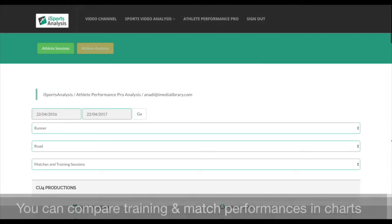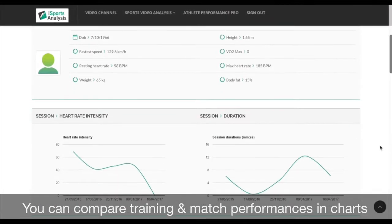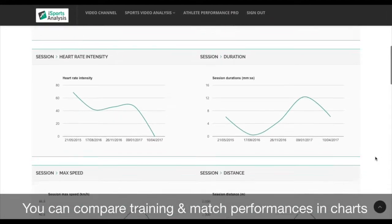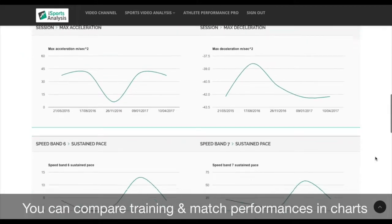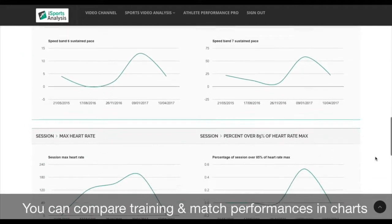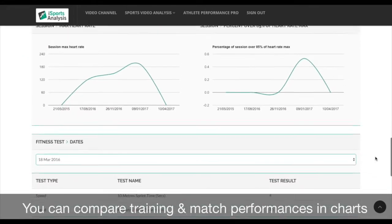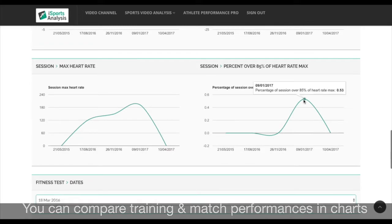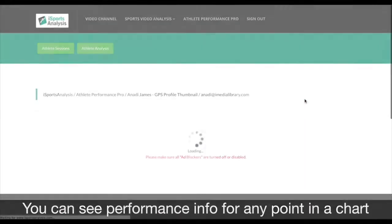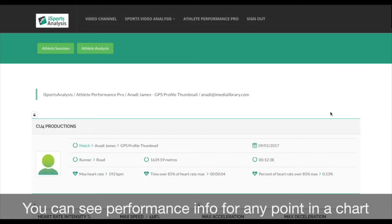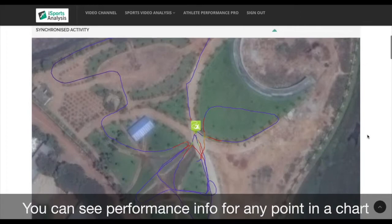Training and match performances can be compared in charts over a selected date range. You can select sessions in any of the charts to hone in on the athlete's performance.